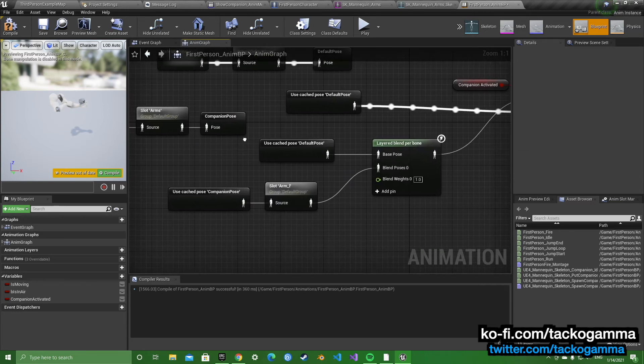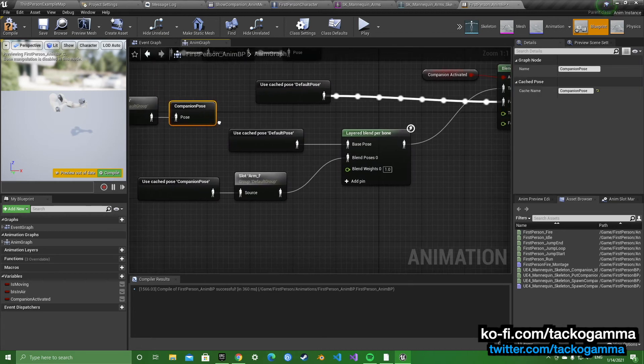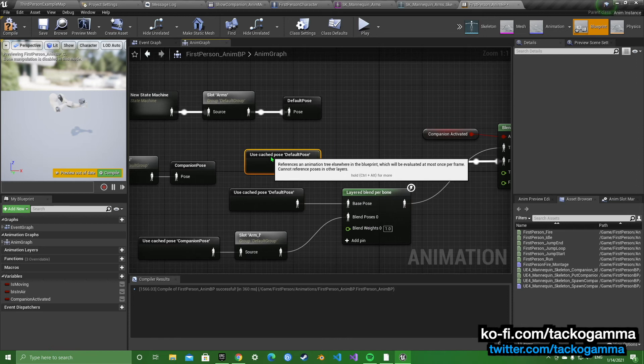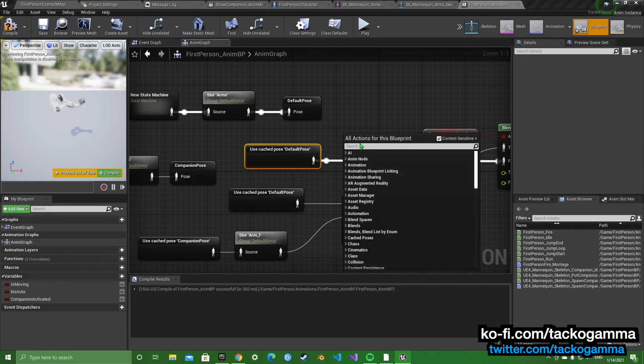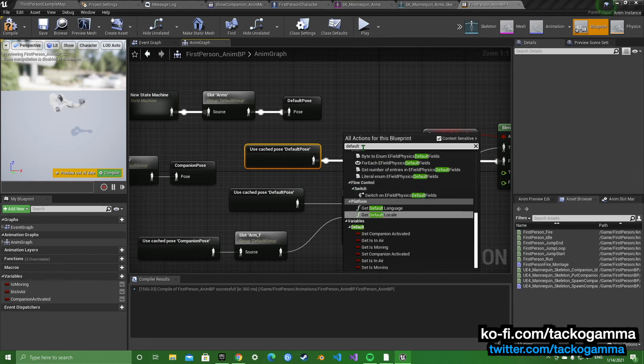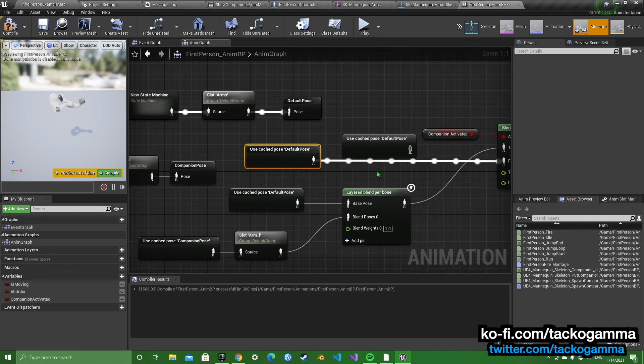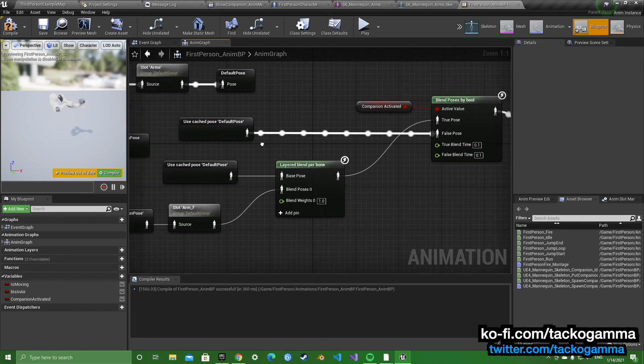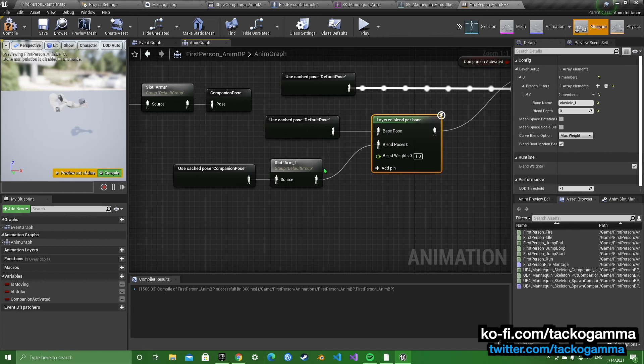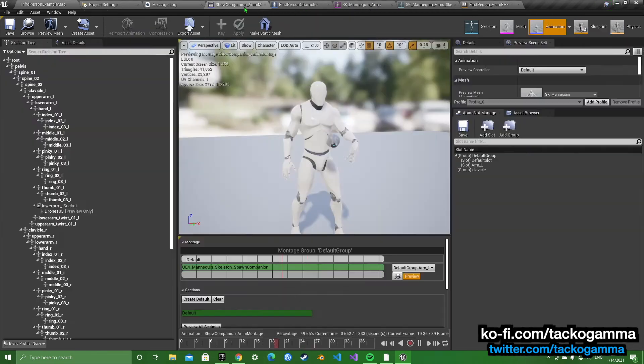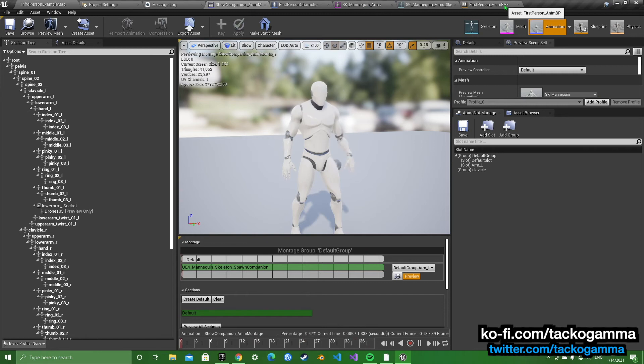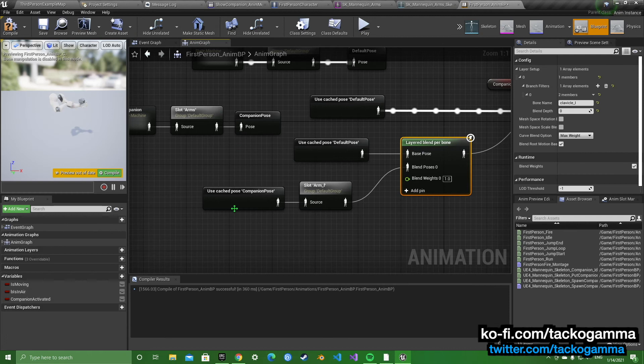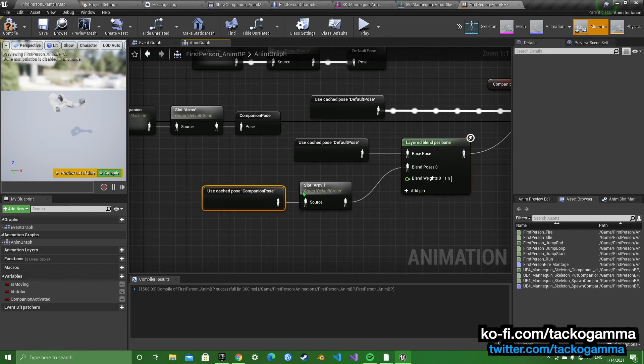And then you're going to cache that pose. And you're going to want to put in two of the default poses, so you just search for default pose, use cached default pose. You're going to add a layer blend per bone. And this is going back to what I said about the animation montage with the slot arm L.